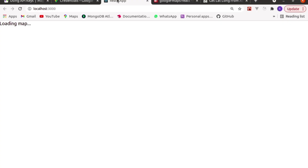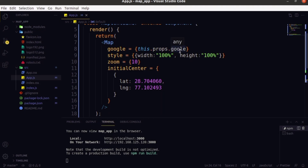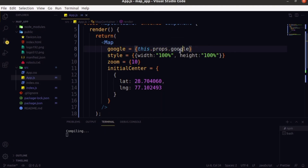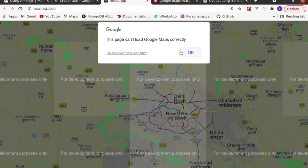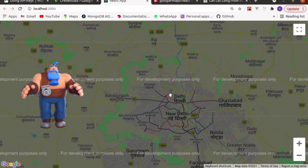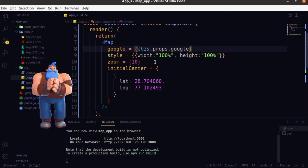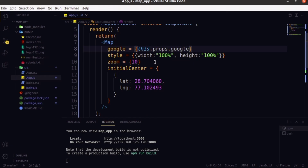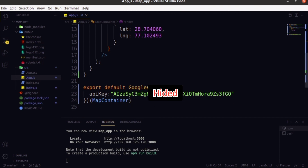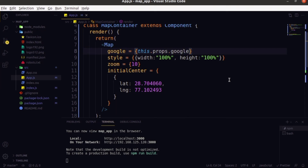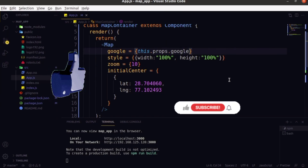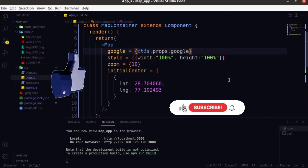Let's reload — it says 'loading map', which means we have an error somewhere. Getting back, I can see I misspelled 'google' in the props. Let's fix it and save. Getting back to the browser — at last we have achieved this! You can see we are getting the location exactly in Delhi. That's it guys — just make sure you create the right API key and place it in the right spot. Just four lines of code to integrate Google Maps with your React application. Thank you for watching — do like, share, and subscribe!